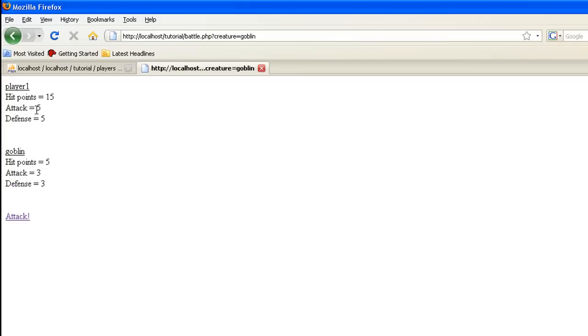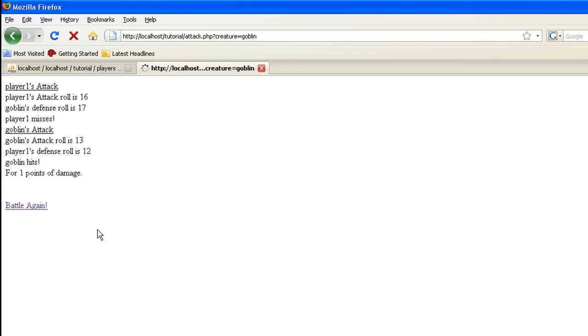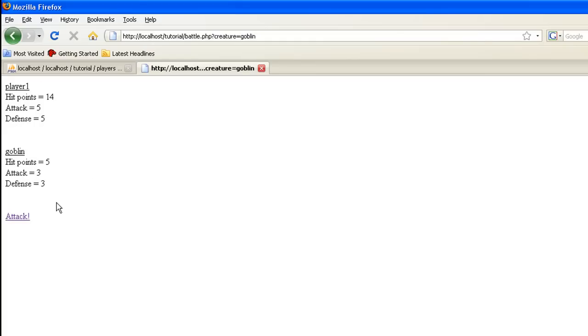Let's do battle again. Brings us back to this first page so you can kind of say, hey, my hit points are this. Do I want to keep attacking? Hit attack again. The player misses, but look here, the goblin actually hits. Goblin's attack rolls 13, player one's defense is 12. Goblin hits for one point of damage. That means we should have 14 hit points left.